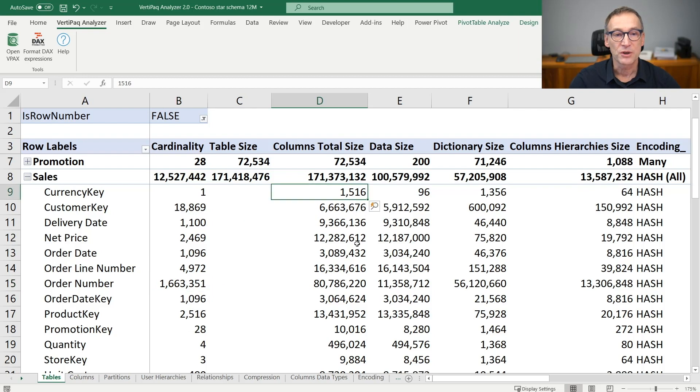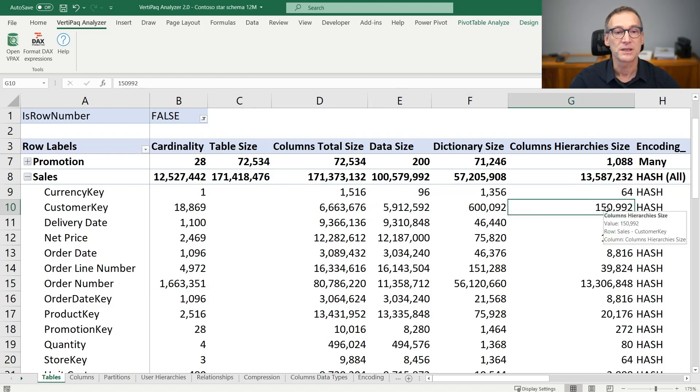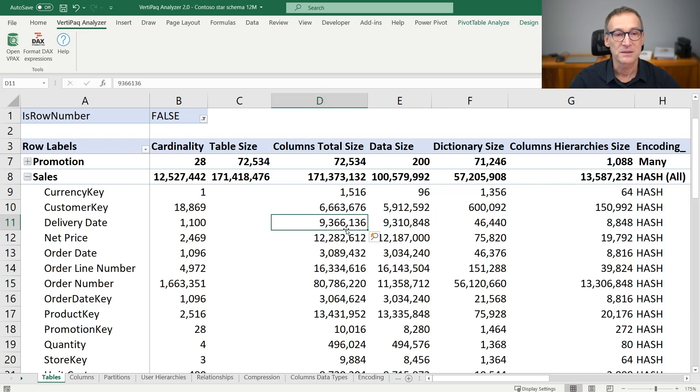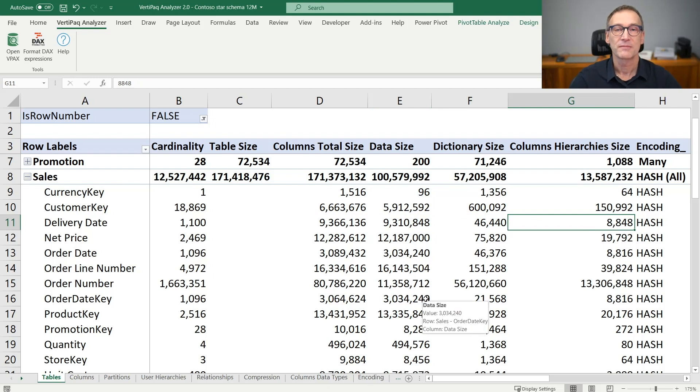We also have the column total size, the data size, dictionary size, and column hierarchy size. The total size is basically the sum of data size plus dictionary size plus column hierarchy size.